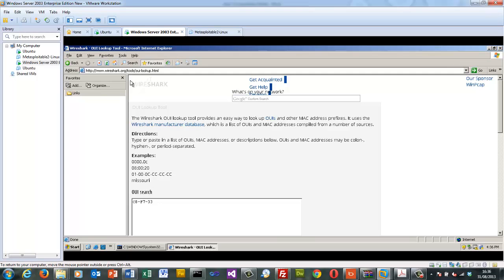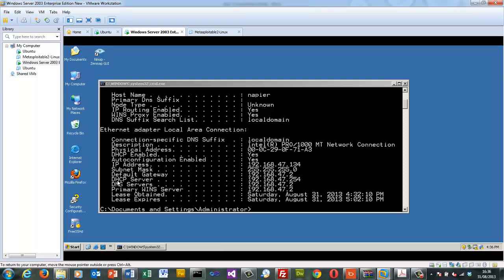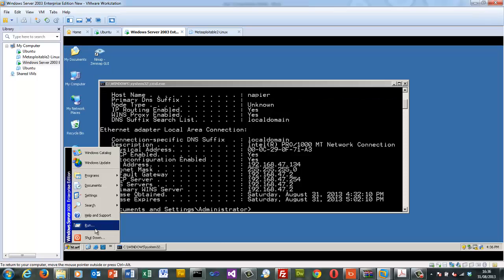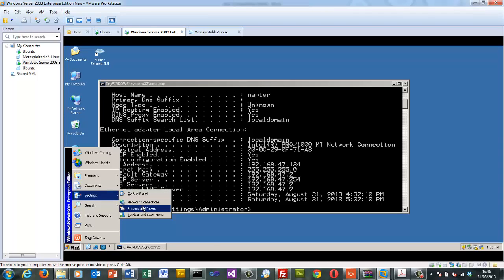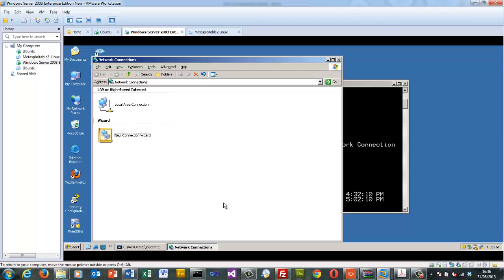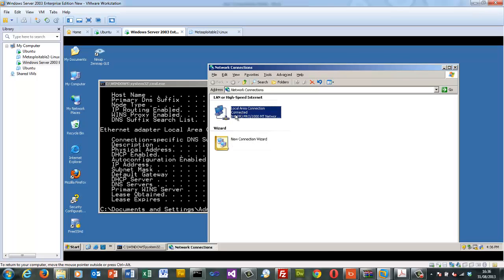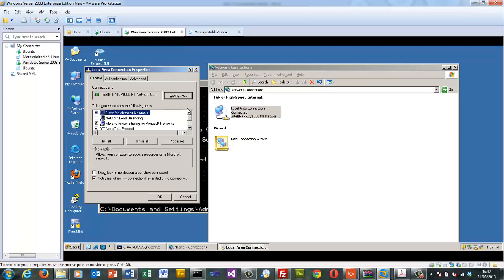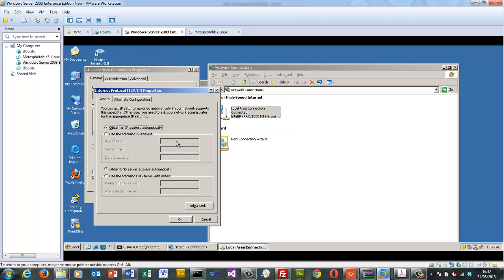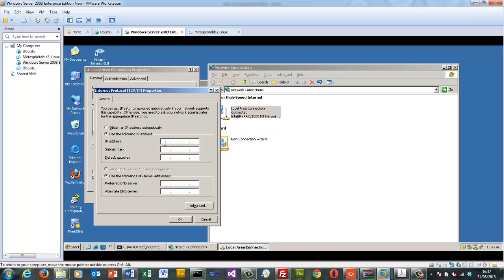For the next part we'll look at the settings for the network card by going to network connections. We can enable and disable it at any time, but we'll look at the properties. Currently the adapter is set to DHCP, so VMware is allocating it an address.